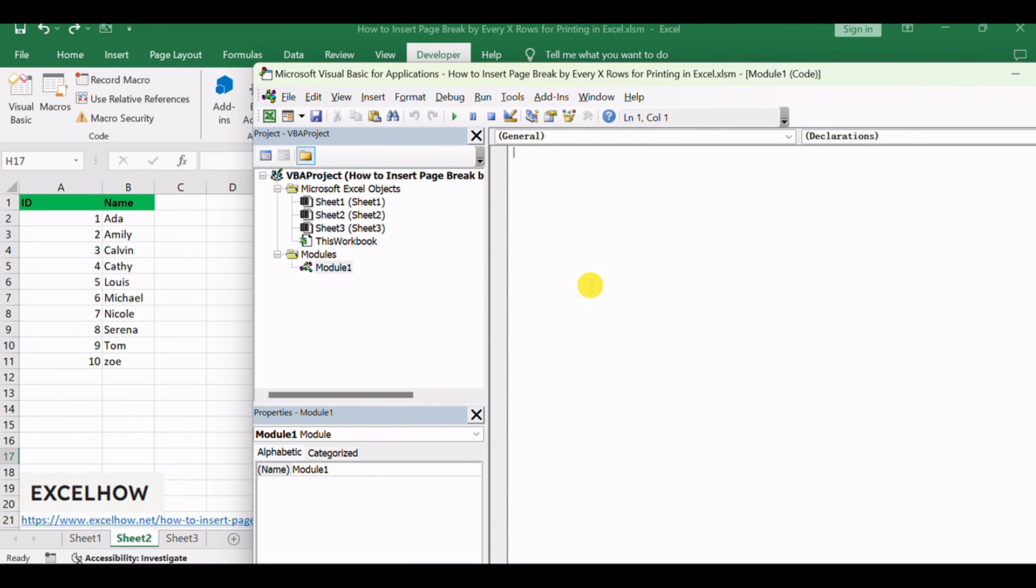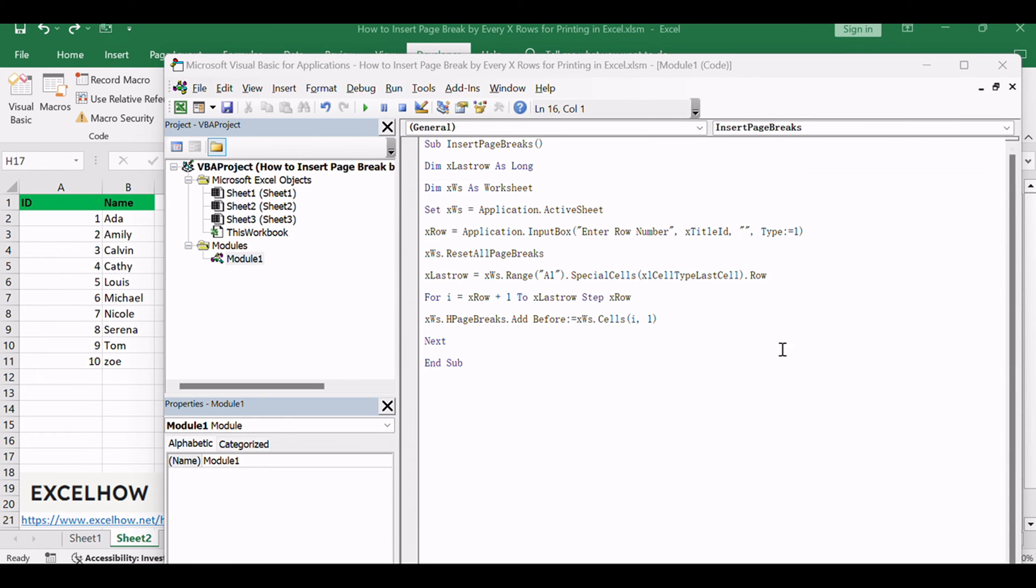Copy and paste the following VBA code into the newly created module. Close the VBA editor and return to your Excel workbook.